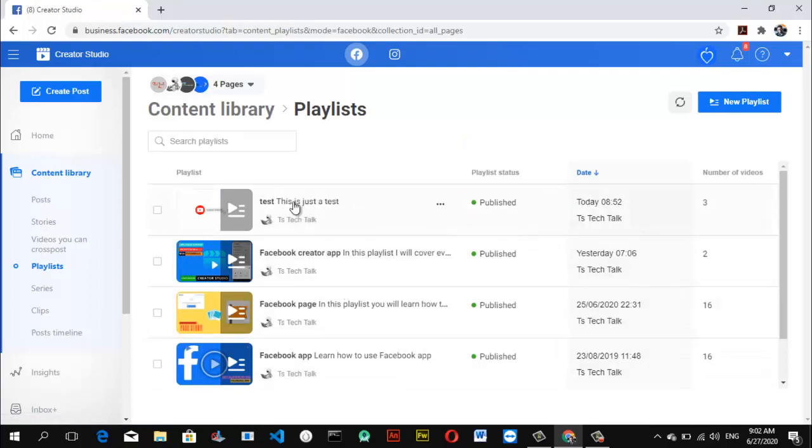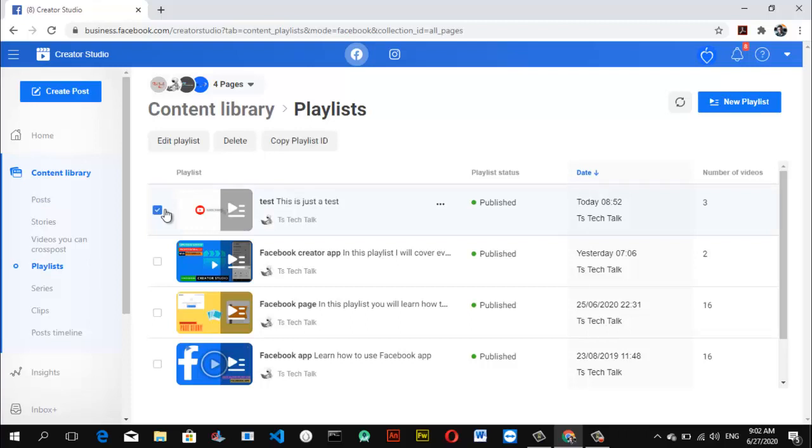You can notice this one says test—that's the name of the playlist that's what I want to delete. So all you need to do is click check on the first one, which is actually the one I want to delete.